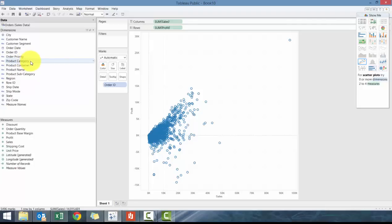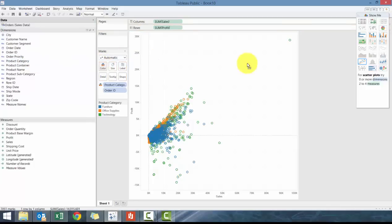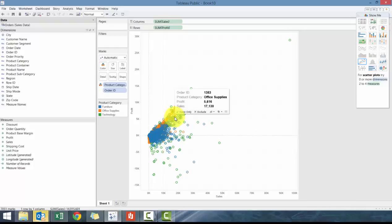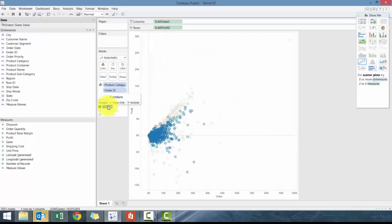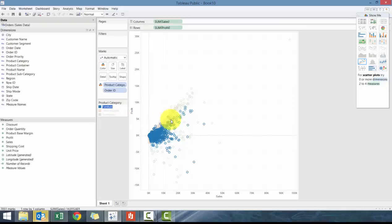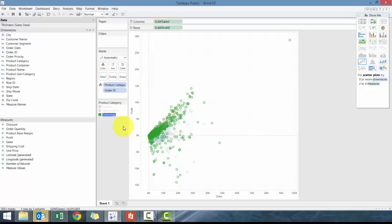So what we're going to do here is we're going to drag product category to color. And then what you'll see here, it instantly provides some context to the data. So what you'll see here is that if you click here, as long as this is highlighted and clicked on, what you'll see here is you can see the different orders that are available.